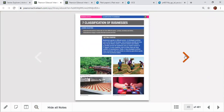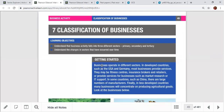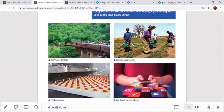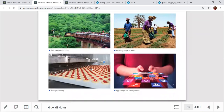Classification of business: there are four categories. Primary sector means agriculture-related businesses — farming, fishing, quarrying, and mining activities where resources are taken directly from nature. Secondary sector means manufacturing — converting raw materials into finished or semi-finished goods, such as food processing.